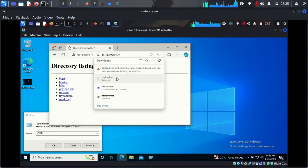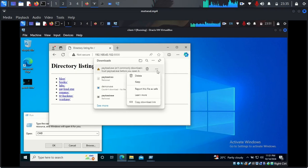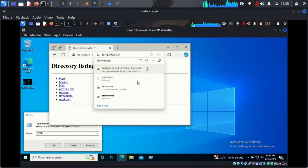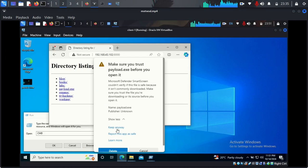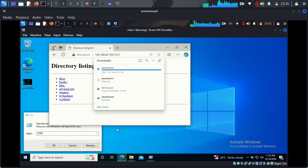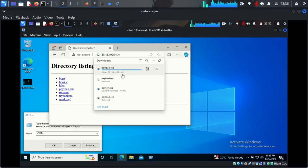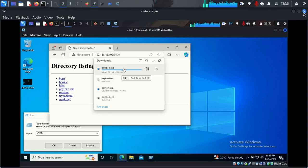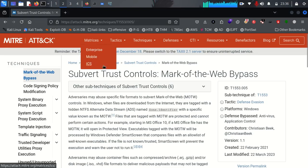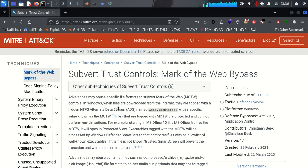When you try to download any application from the internet and you try to see that in your browser it is being blocked by your antivirus or simply your Windows Defender, this is because that application is considered to be received from an untrusted source. This happens because in the background there is a program called Mark of the Web. In this video, I'm going to be showing you how we can bypass Mark of the Web simply by changing our file format.